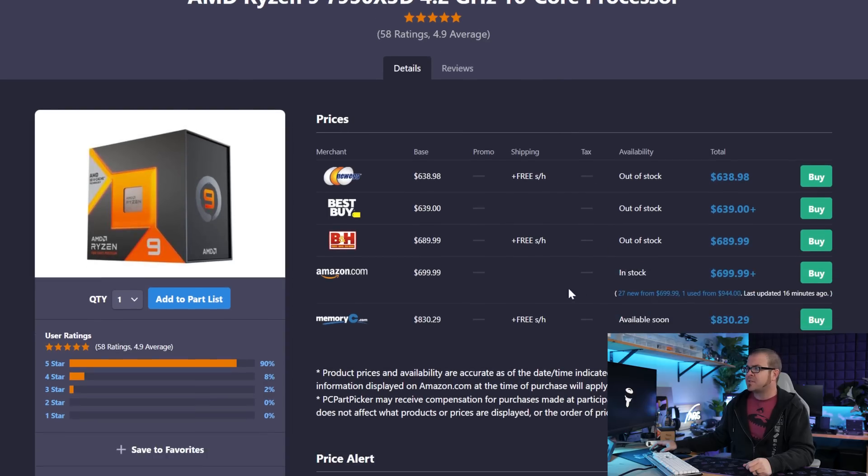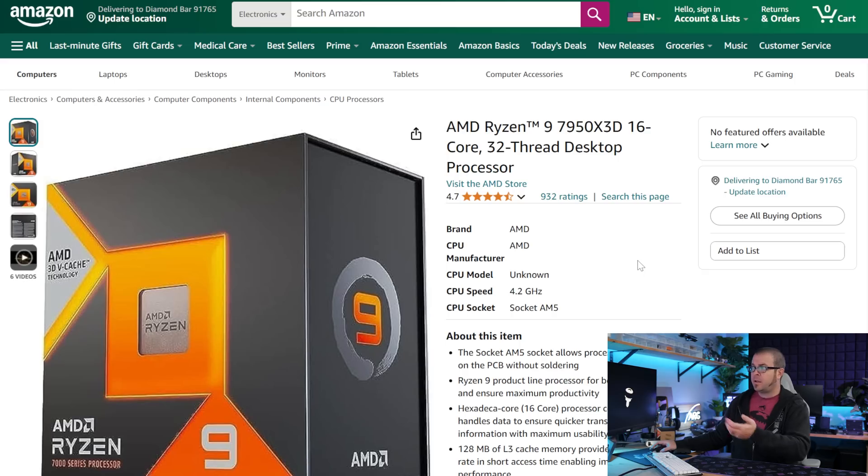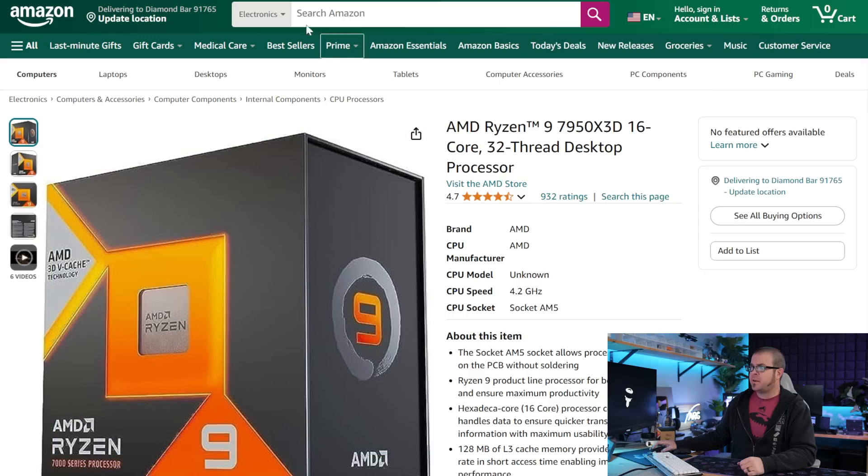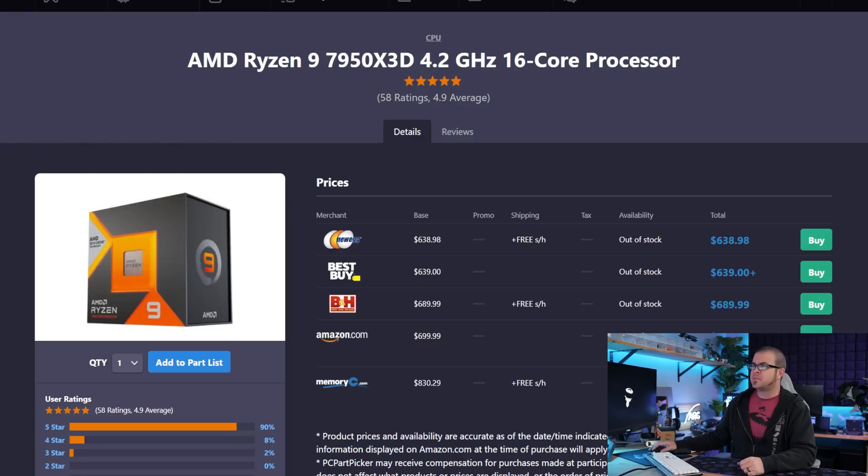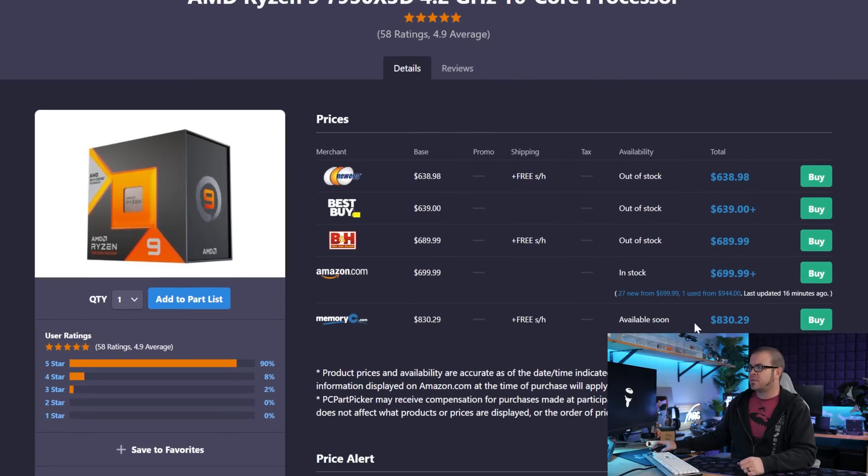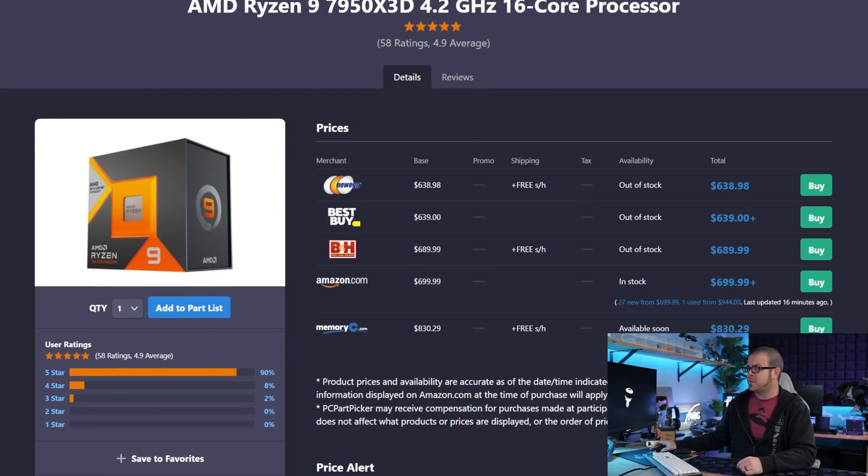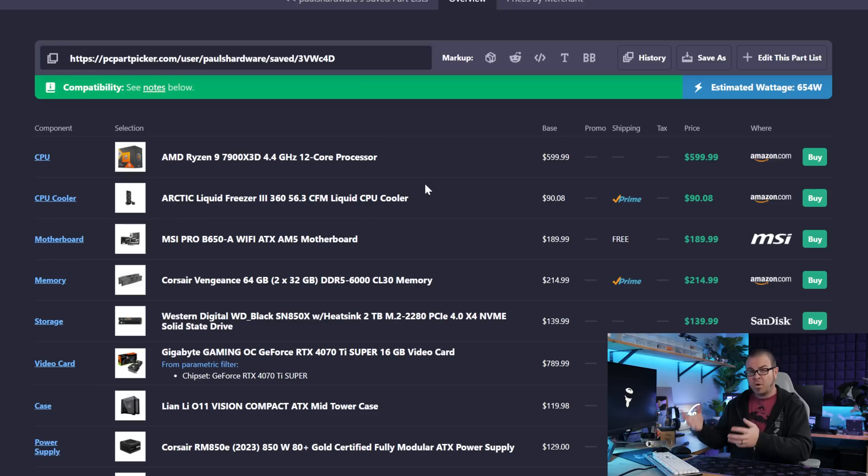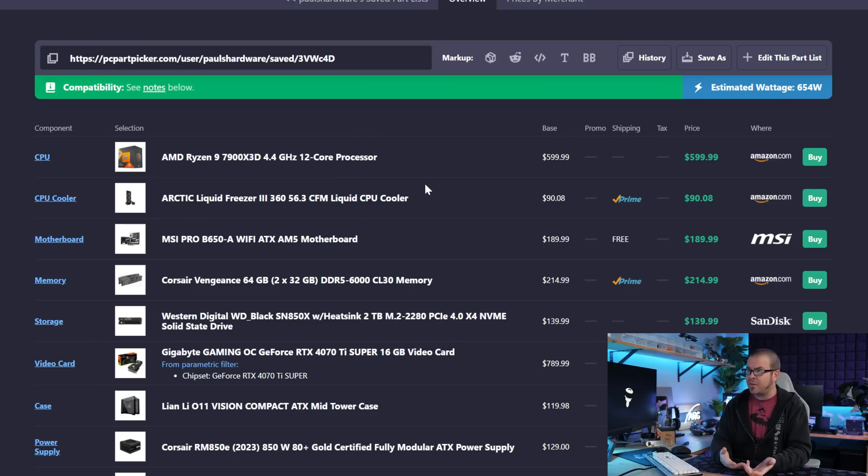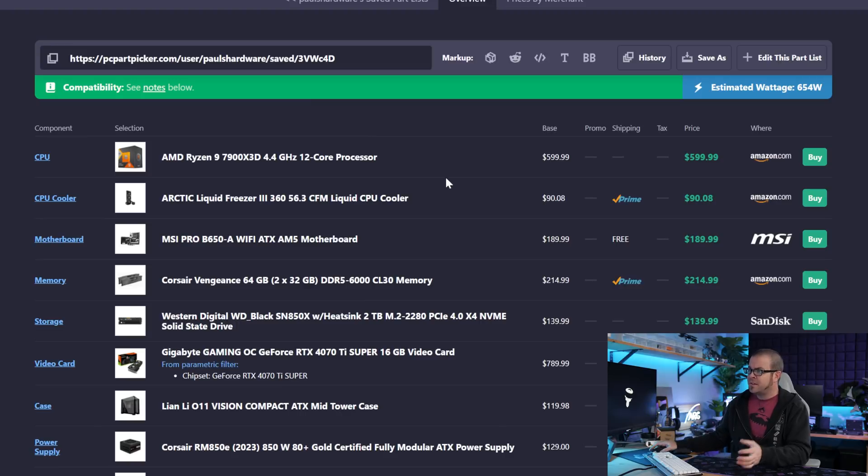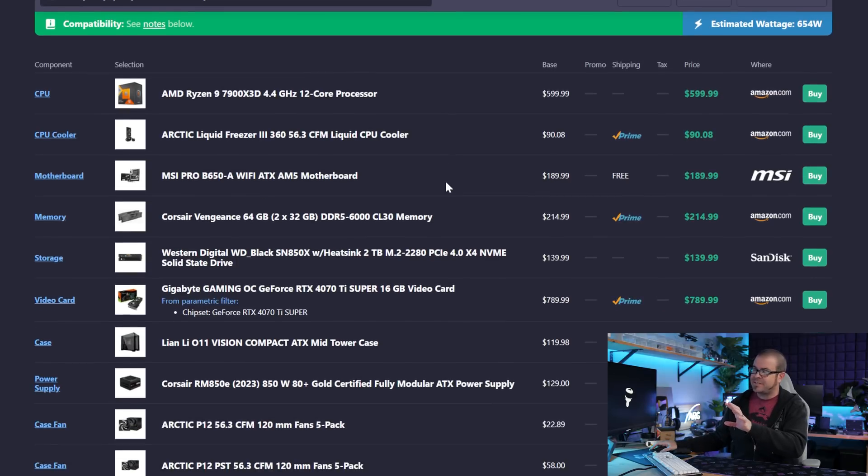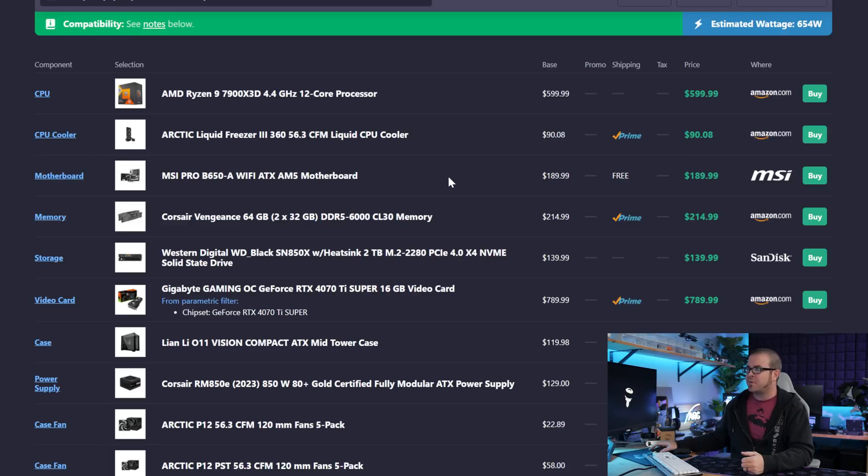The 7950X 3D does appear to be in stock at Amazon for $700 right now. And case in point right here, it is still actually not in stock even for the $700 price, only available soon and at Memory Express for over $800. So my point still stands that if you want an X3D CPU right now, unless you can buy that 9800X 3D while it's still in stock, if you want an X3D CPU right now and you want a higher core count one, the 7900X 3D is kind of the best in terms of the price as well as the performance that you can get for it.